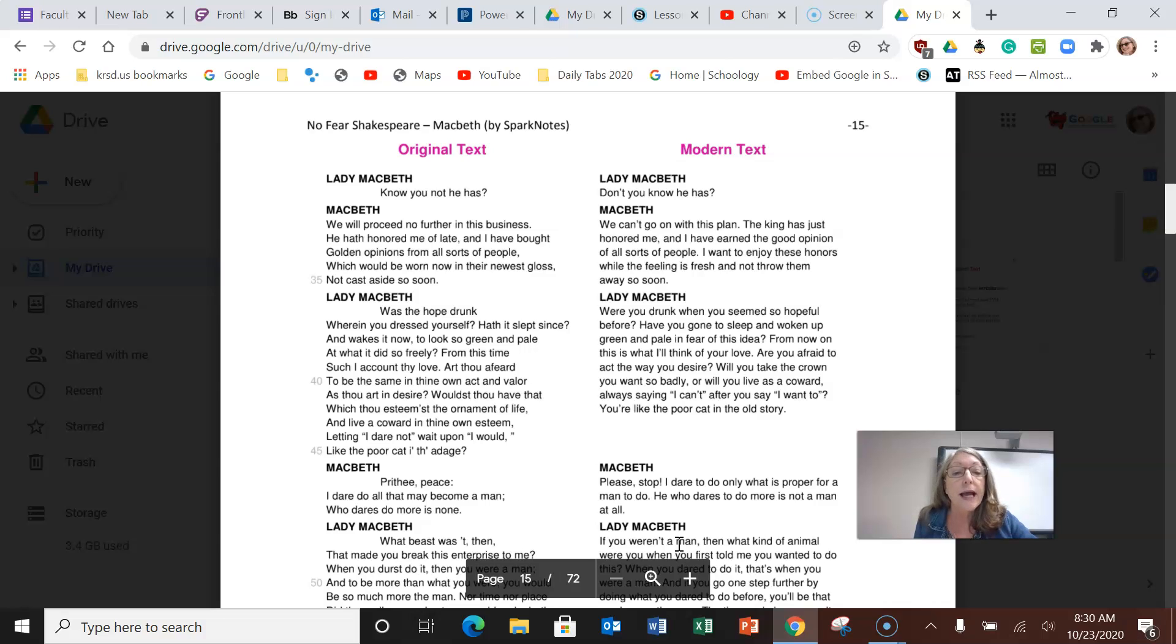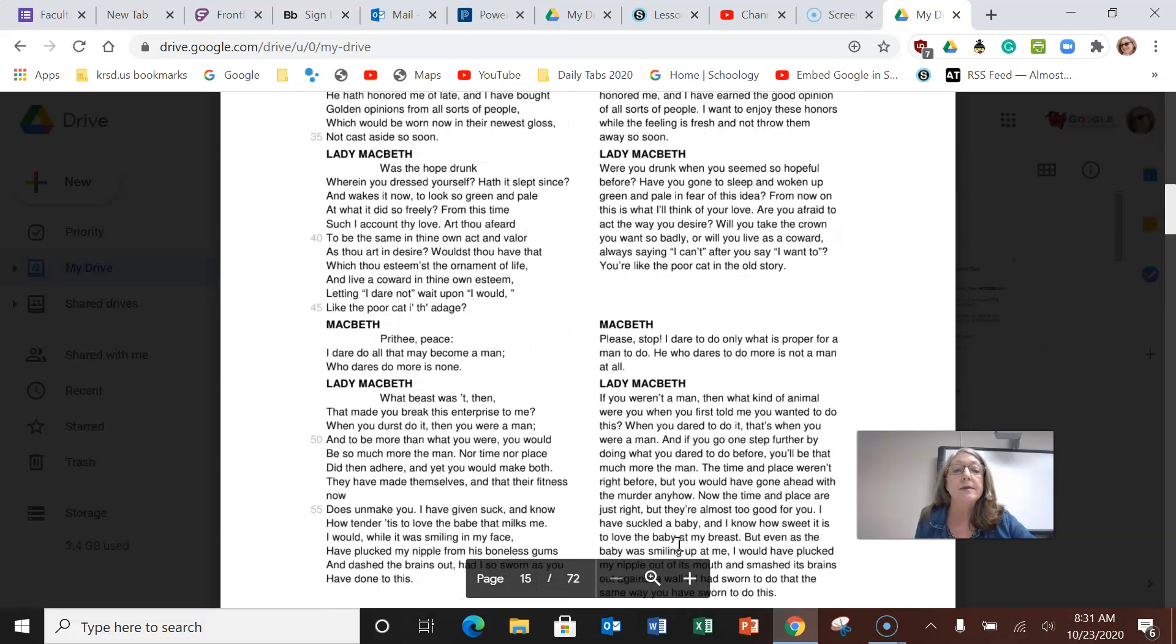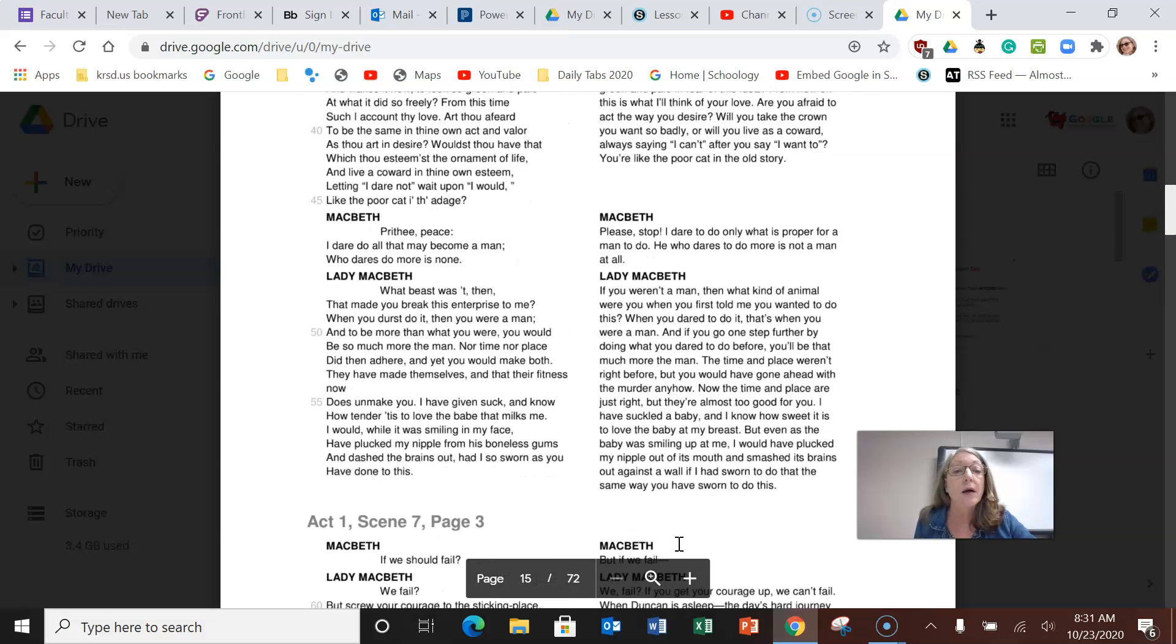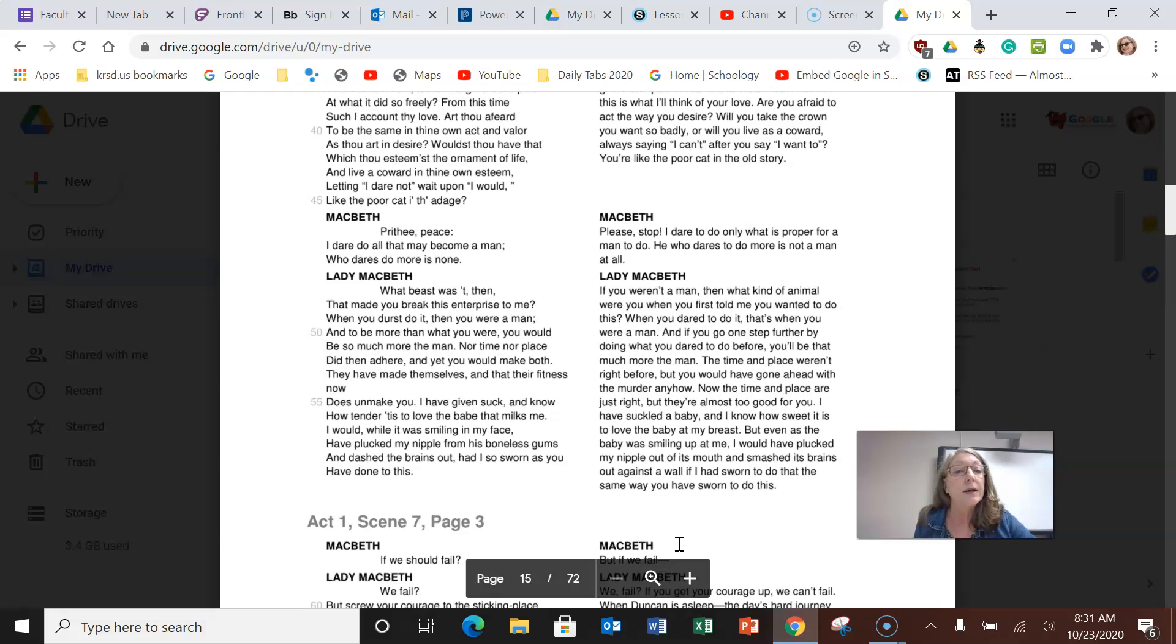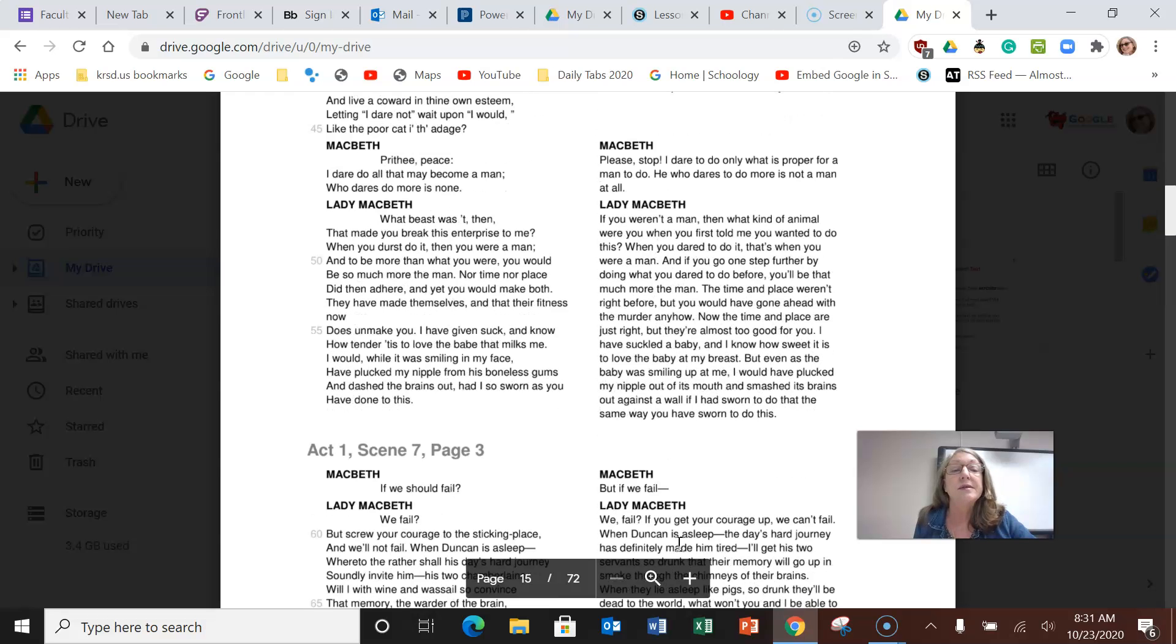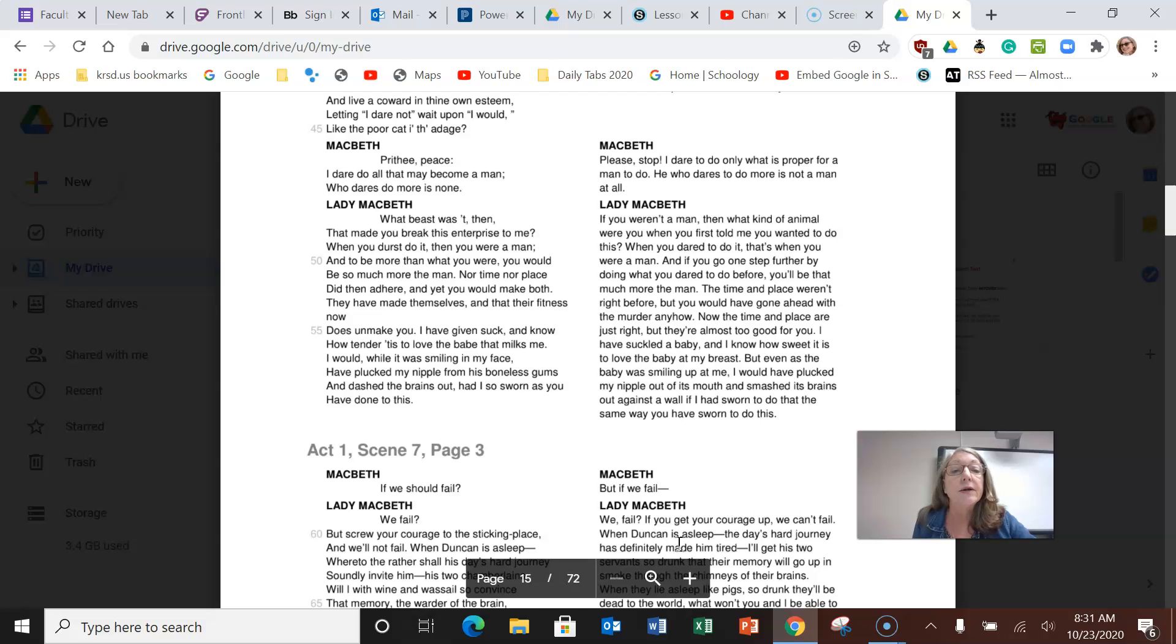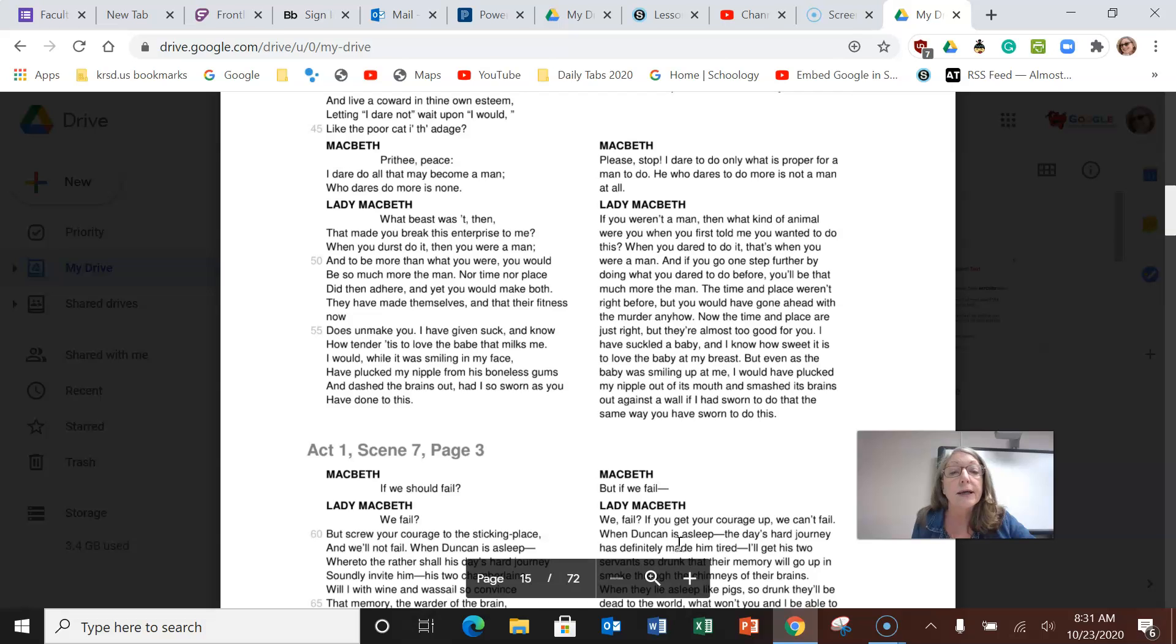You're like the poor cat in that old story. Macbeth says please stop, I dare to do what is proper for a man to do. He who dares to do more is not a man at all. And then she says to him, if you weren't a man, then what kind of animal were you when you first told me you wanted to do this? When you dared to do it, that's when you were a man. And if you go one step further by doing what you dared to do before, you'll be that much more the man. The time and place weren't right before, but you would have gone ahead with the murder anyway.